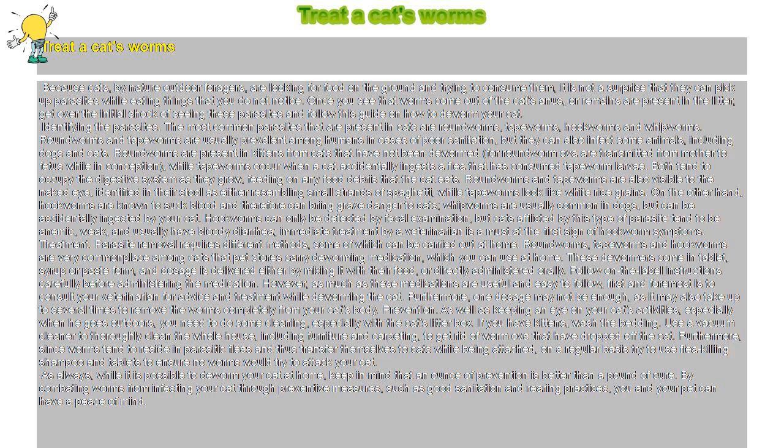Hookworms can only be detected by fecal examination, but cats afflicted by this type of parasite tend to be anemic, weak, and usually have bloody diarrhea. Immediate treatment by a veterinarian is a must at the first sign of hookworm symptoms.